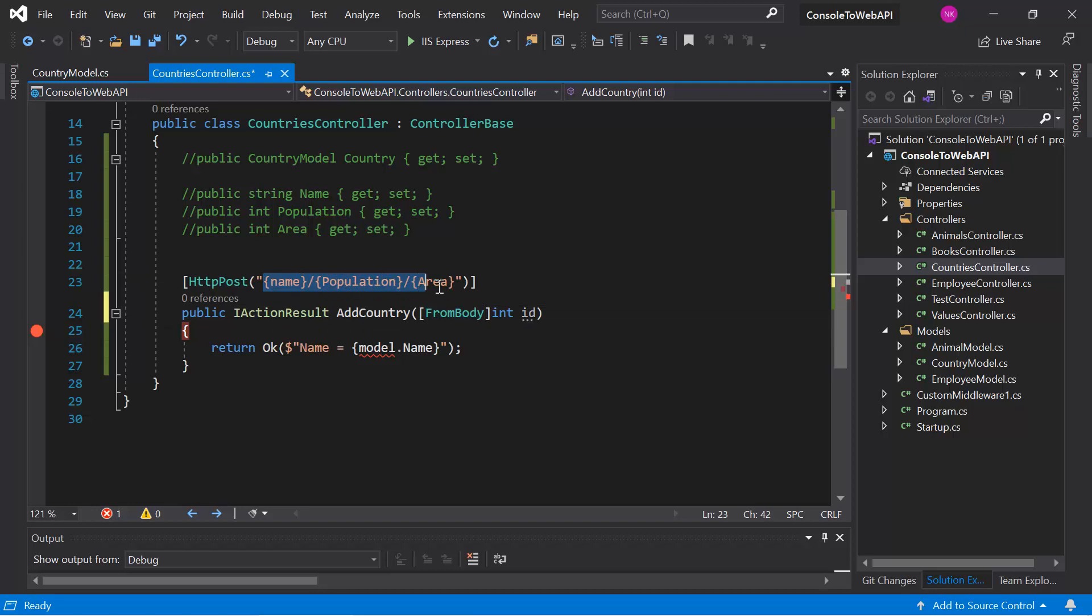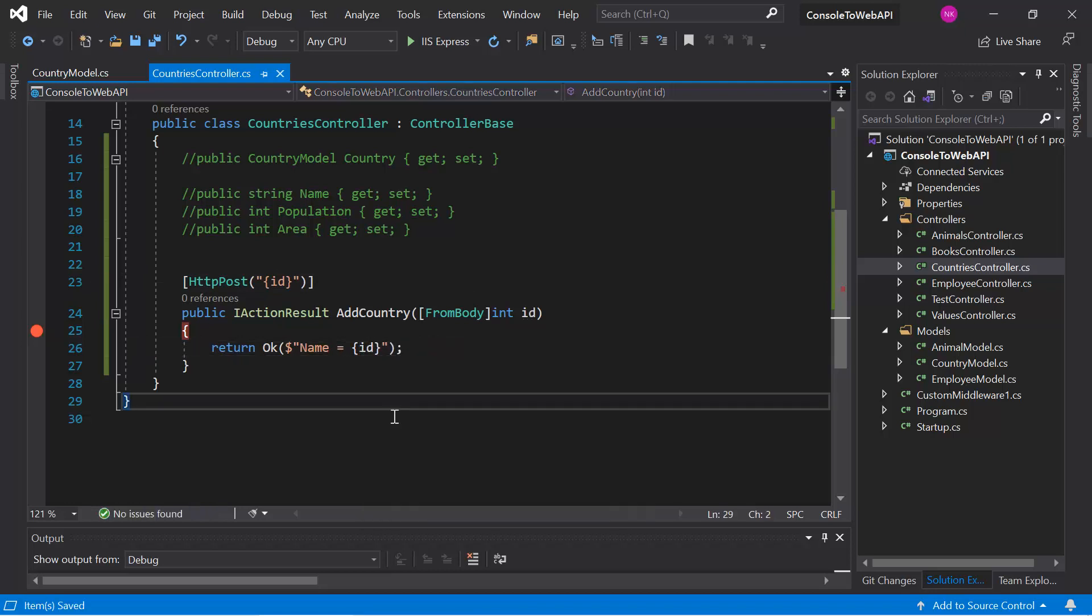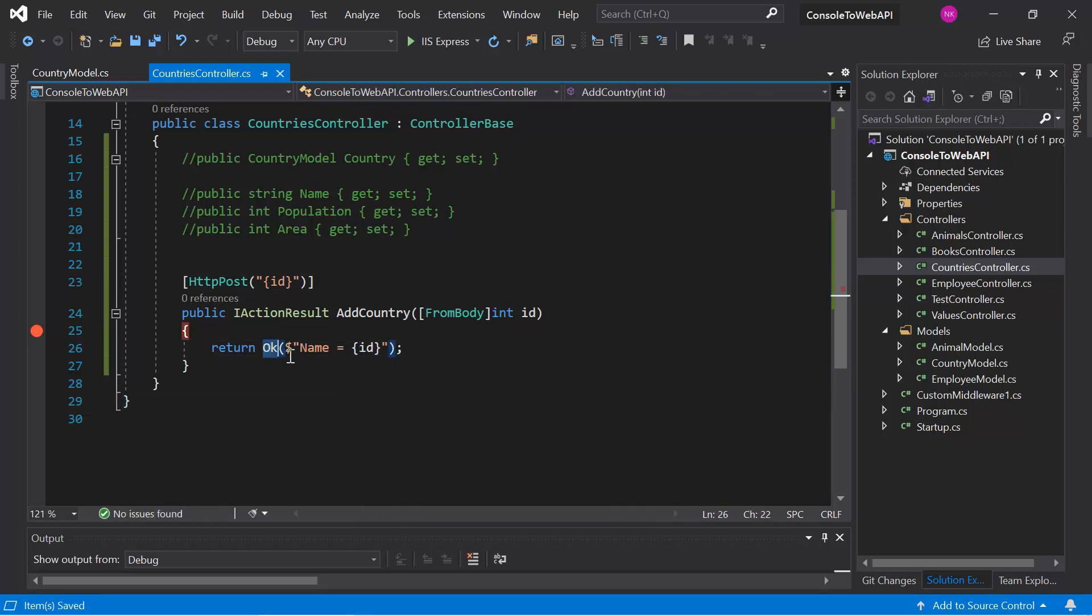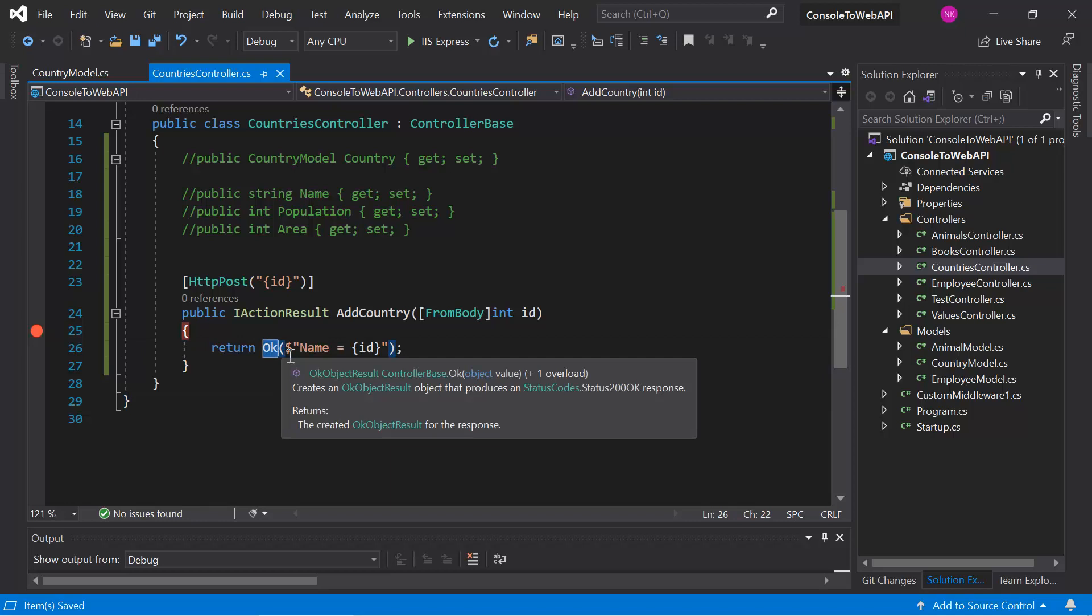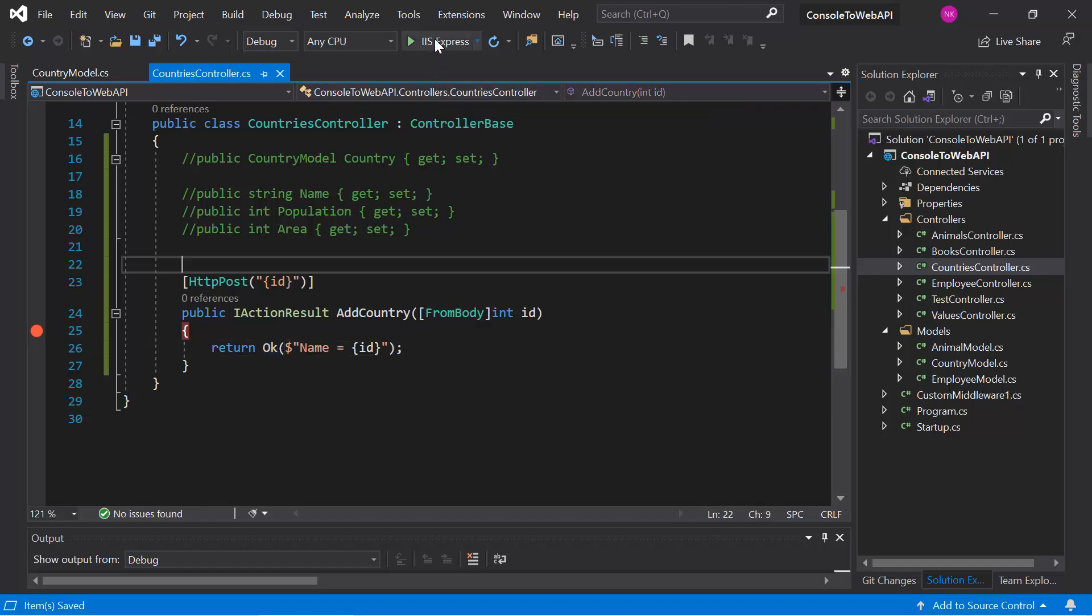Let's remove everything from here and only use the id. Let's update this data also. There's no use of this logic that we have written inside this method because we're learning only about these attributes. Run this application in debug mode and open Postman.